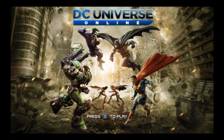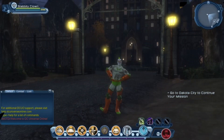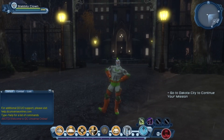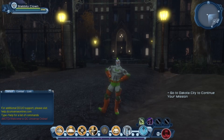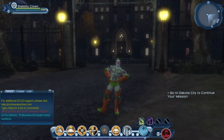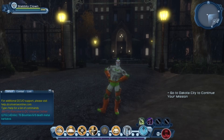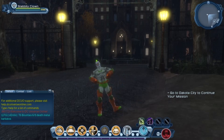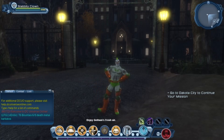Let's get into it. This is my anti-hero, Stabbity Clown. Everyone loves an anti-hero — Deadpool, Wolverine — we love the guys that punch first and ask questions later. Now Stabbity Clown has a problem: there's too much crime in Gotham City.